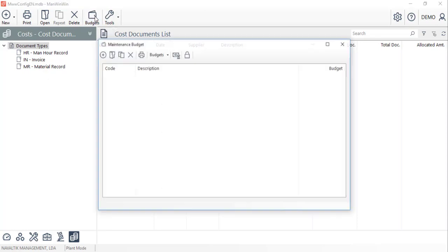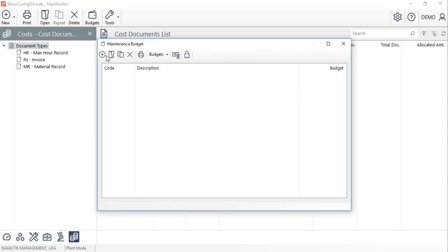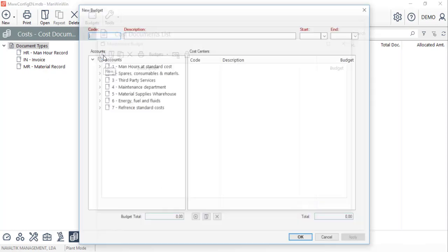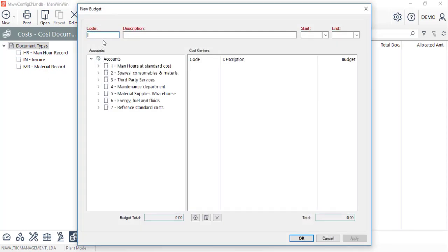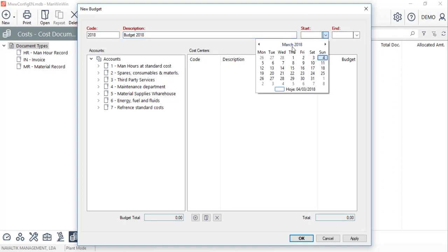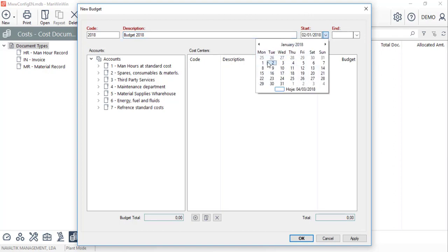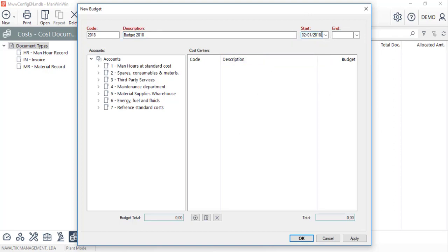To do so, in the Cost tab, we'll select the Budget option. In the Budget window, we'll create a new one and within this form, we'll fill in the code, descriptions and the period for which we are creating the maintenance budget.